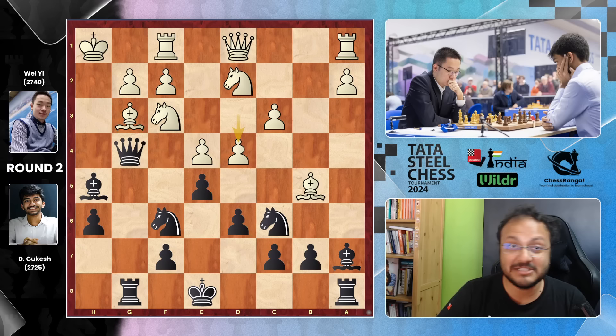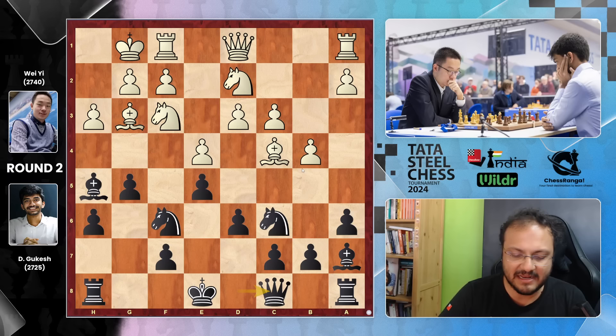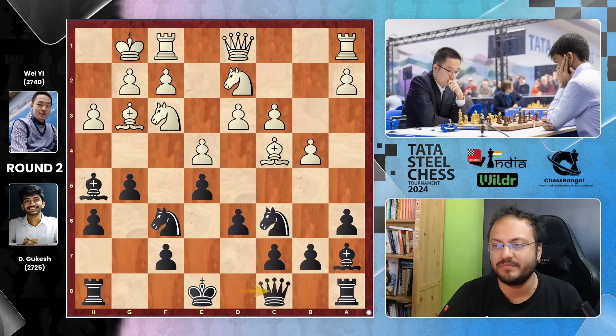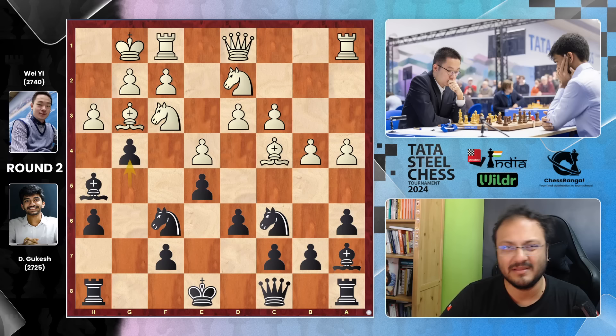Gukesh goes Queen C8 — I believe he was still in his preparation — and he is angling for G4, takes, and take with the Queen to attack. Wei felt it was time to be more quick here and plays the move B5. A4 was also possible, but then G4 and the game gets very sharp. B5: Gukesh takes, Bishop takes.